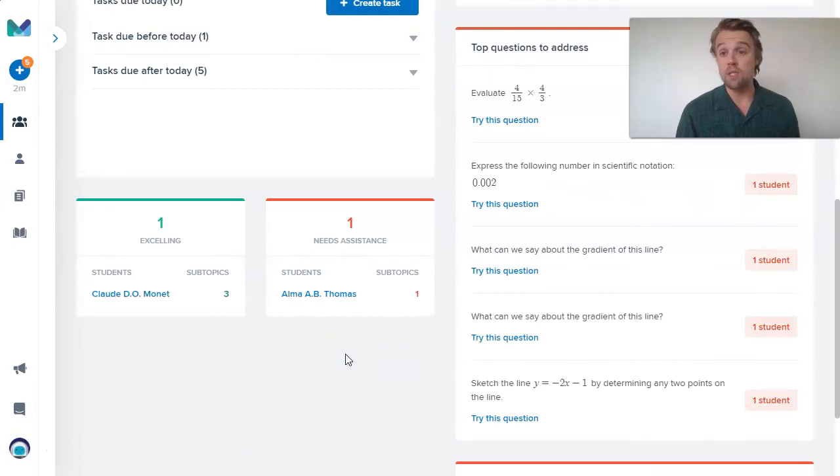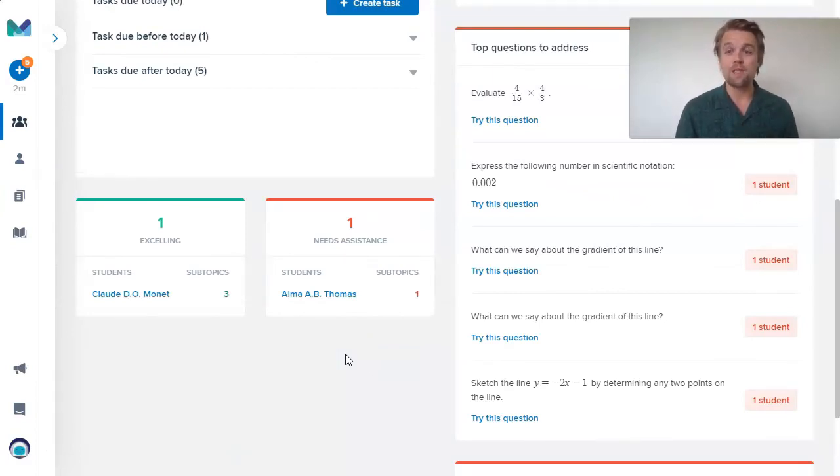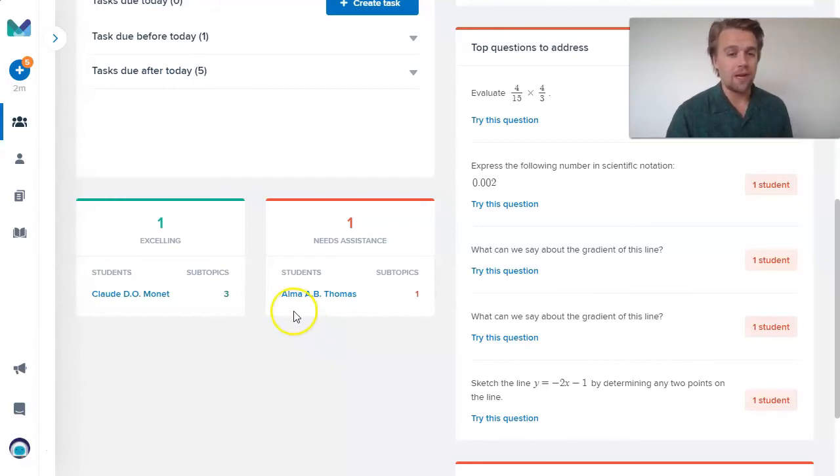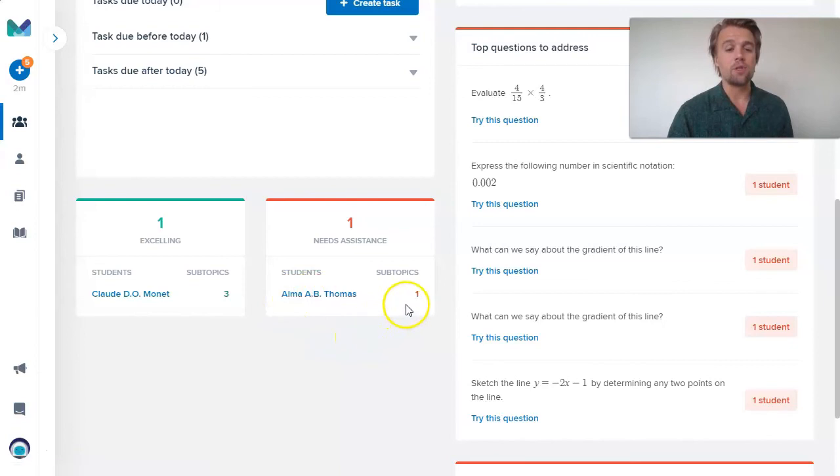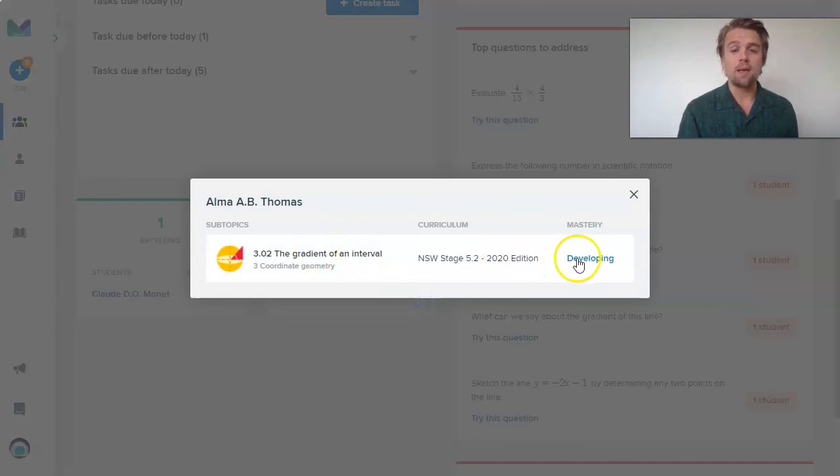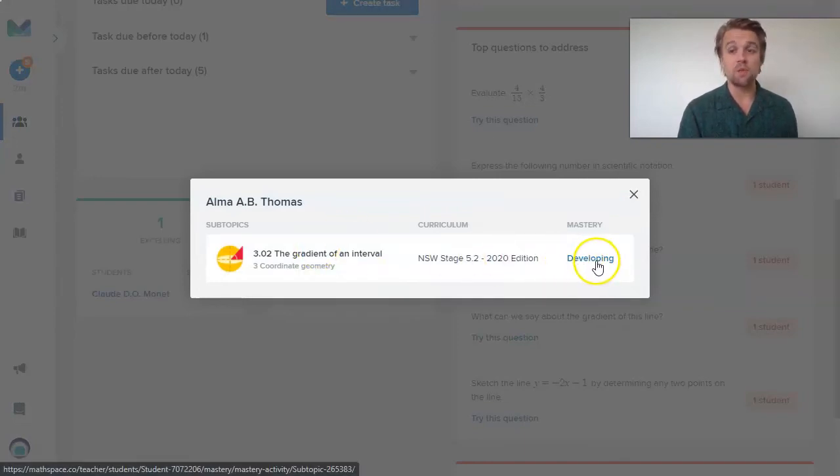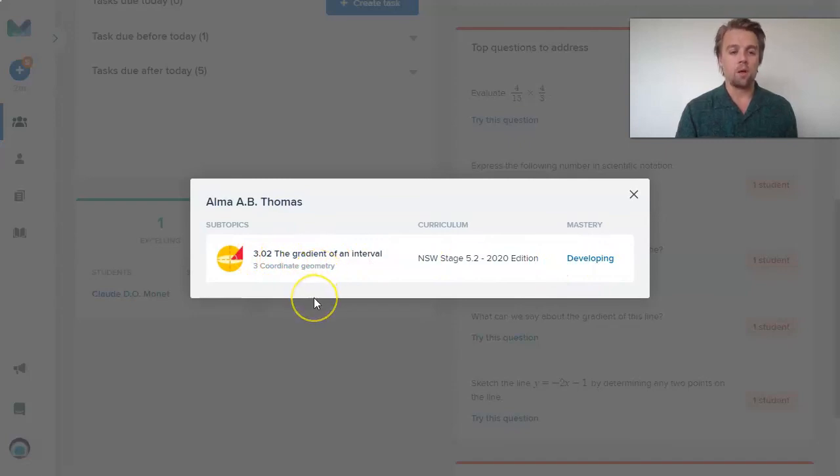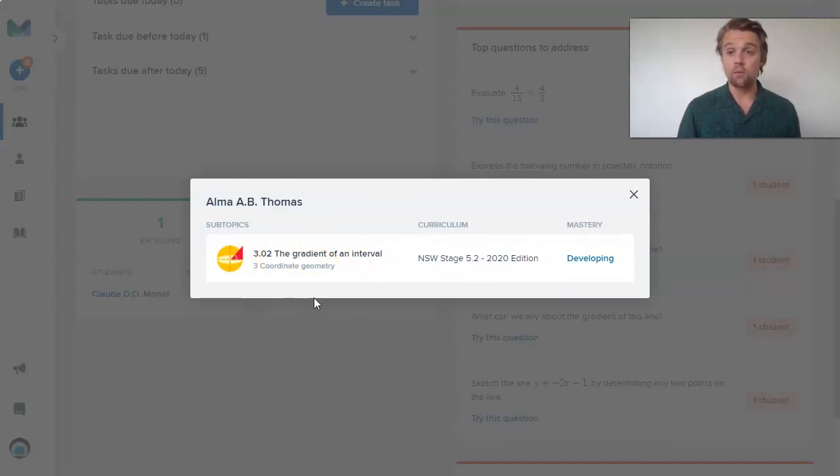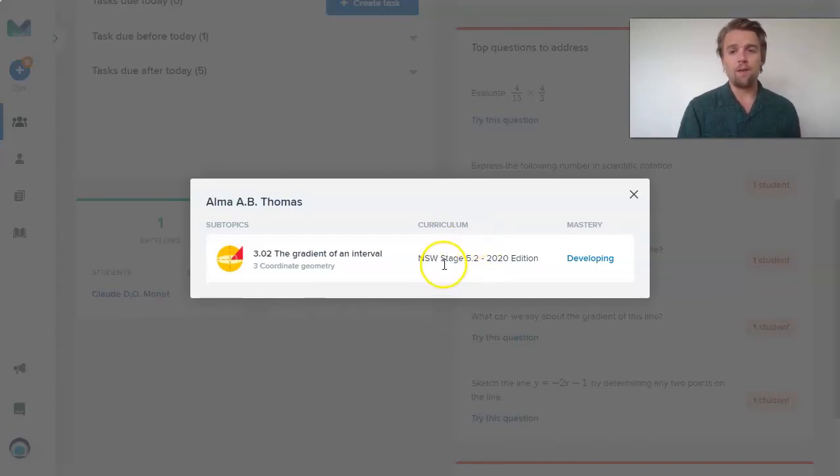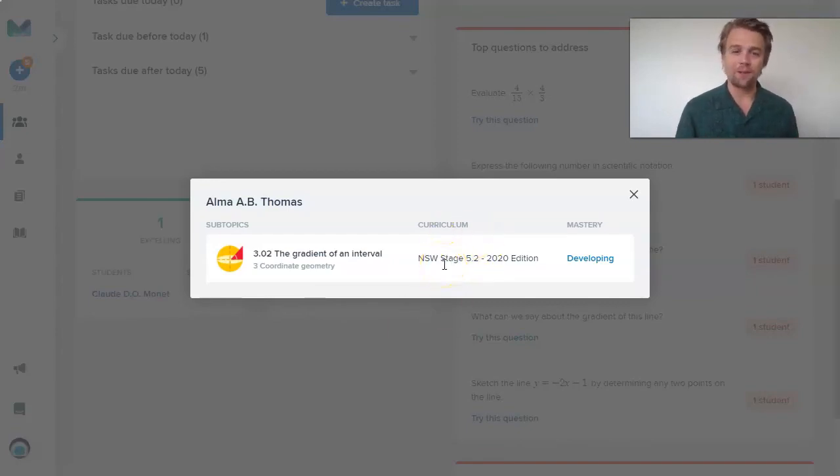Also in the insights page, we have the needs assistance section. Who of my students have had some difficulty? Remember, we're looking at the last 30 days. In the last 30 days, I can see Alma as a student that was having some trouble. If I click that number one, it tells me the subtopic that we're having trouble in. I can see they haven't yet reached mastery. They're still developing this particular skill on calculating the gradient of an interval, so a line going between two points. I can see they are a student that's working in New South Wales, they're looking at the New South Wales curriculum.